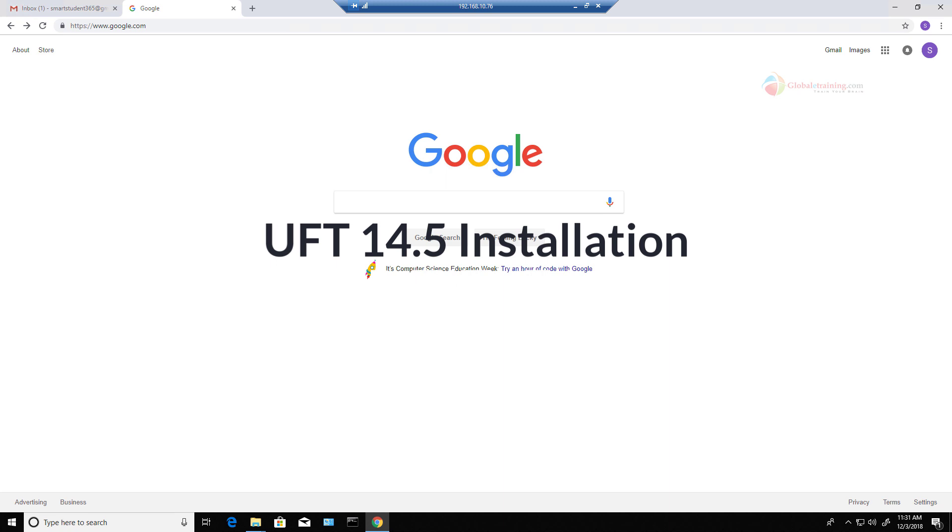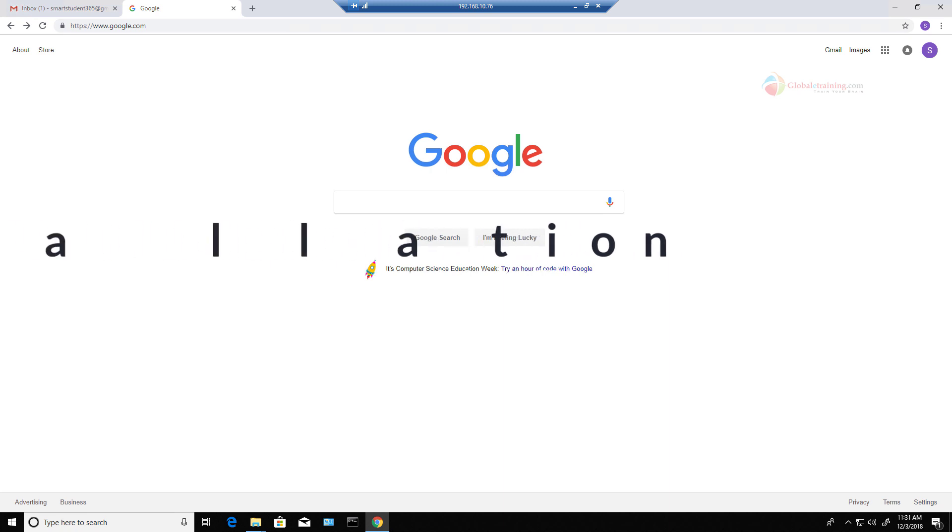Hello everyone, welcome to globallytrading.com. In this video, we will look at UFT 14.5 installation. By the way, UFT is now owned by the company called microfocus.com.